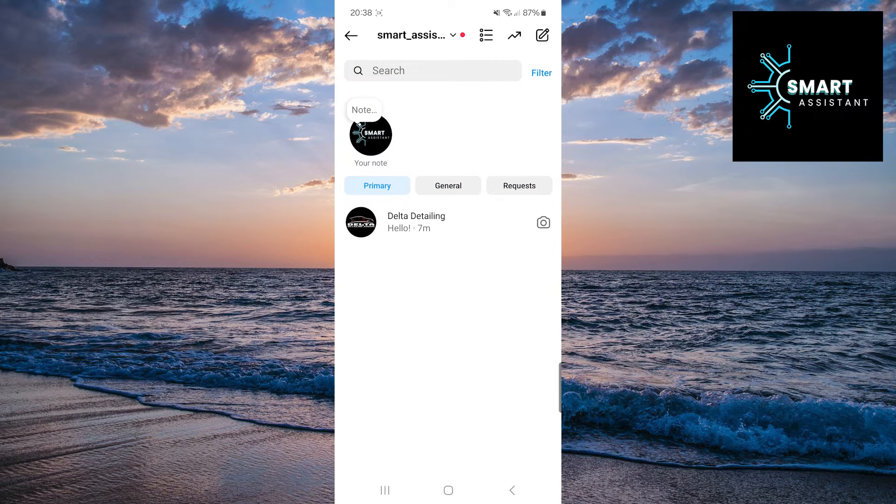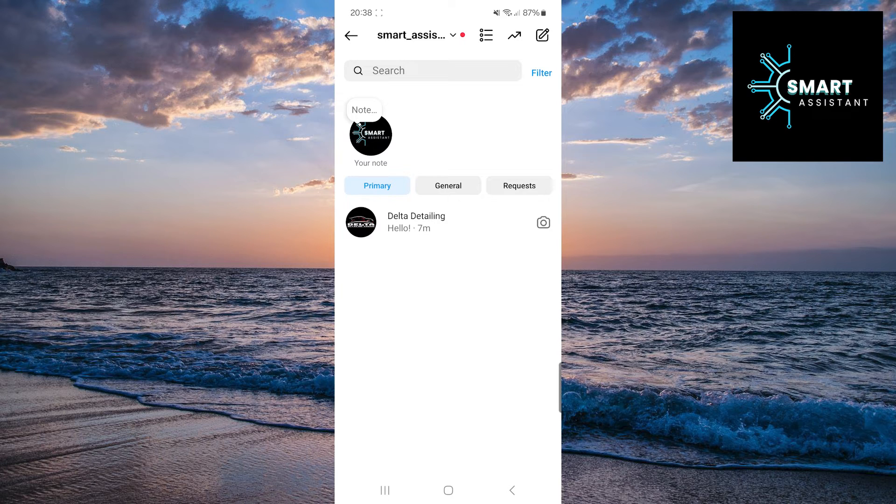Once you've done that, now choose the person from whom you want to hide the typing indicator when you start typing a message.